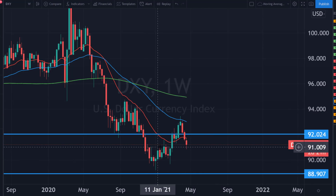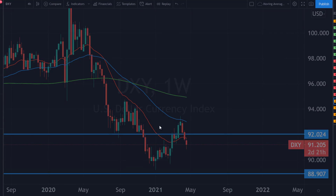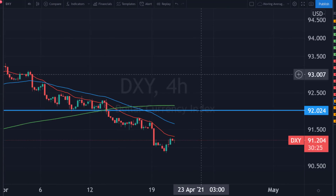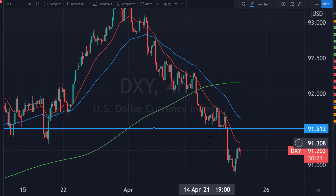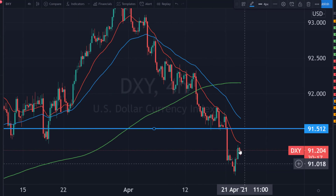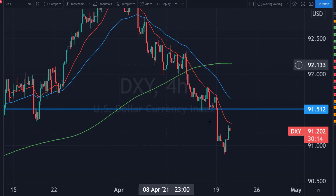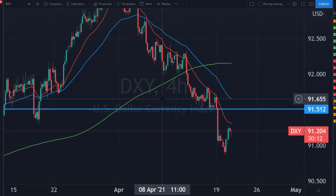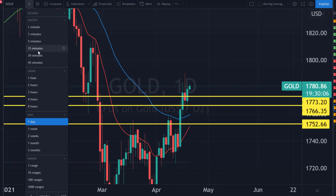The dollar index is at 91.20, finding some support. You'll notice the previous area of resistance is now acting as support, and that's pushing it up. Looking at the four-hour chart, it might come back up to the 91.50 or 91.30 zone and then find some resistance and sell off. The dollar index is still very weak and nothing has changed our opinion on this.